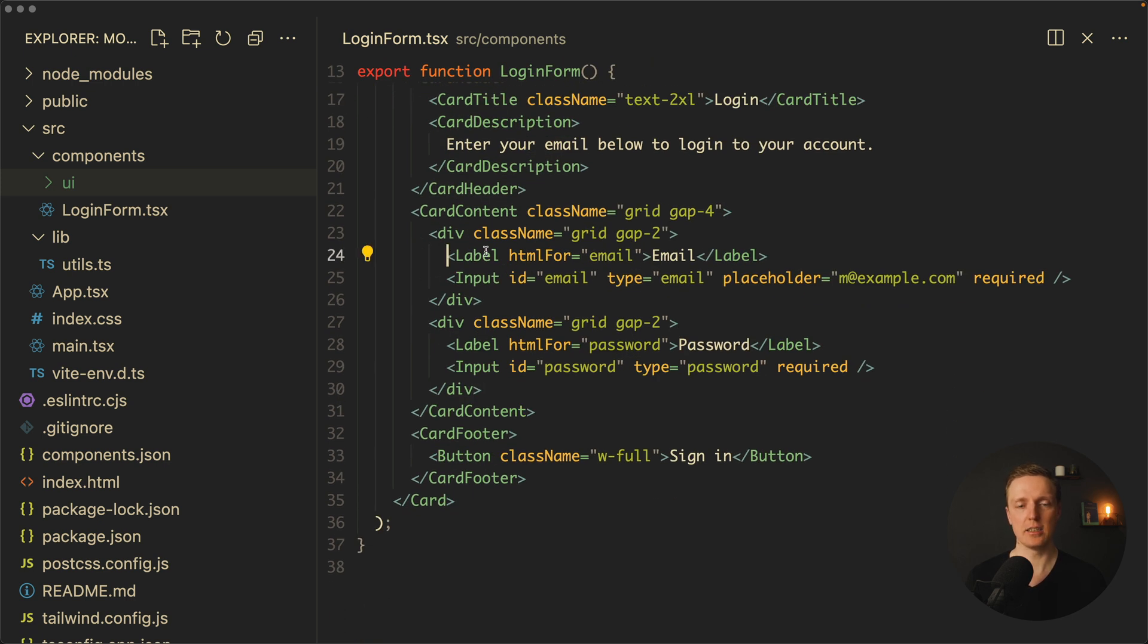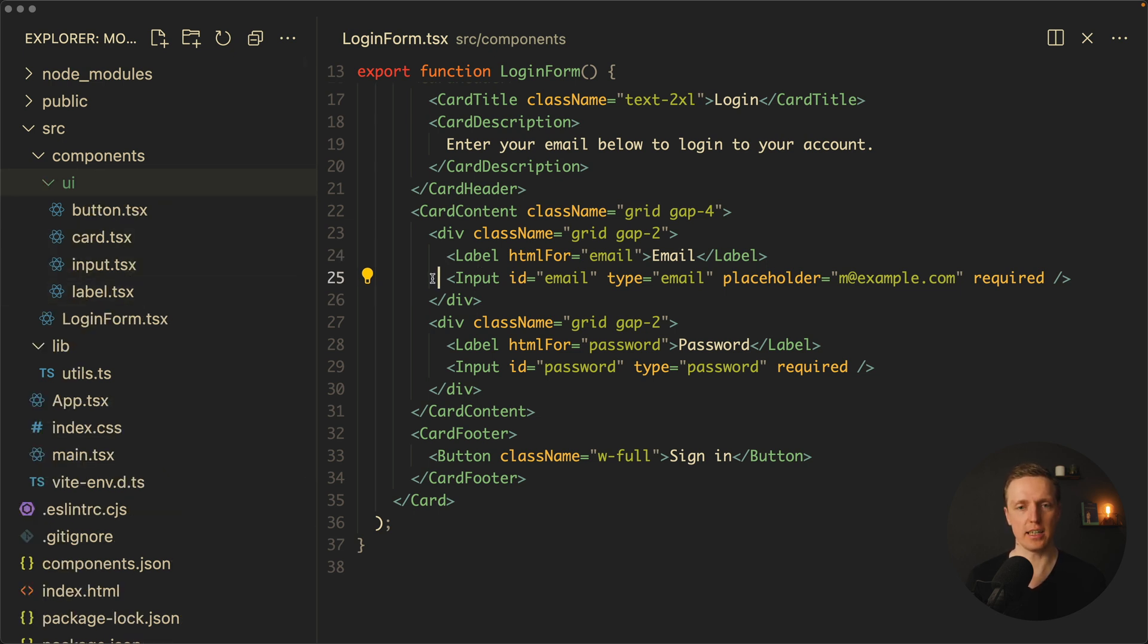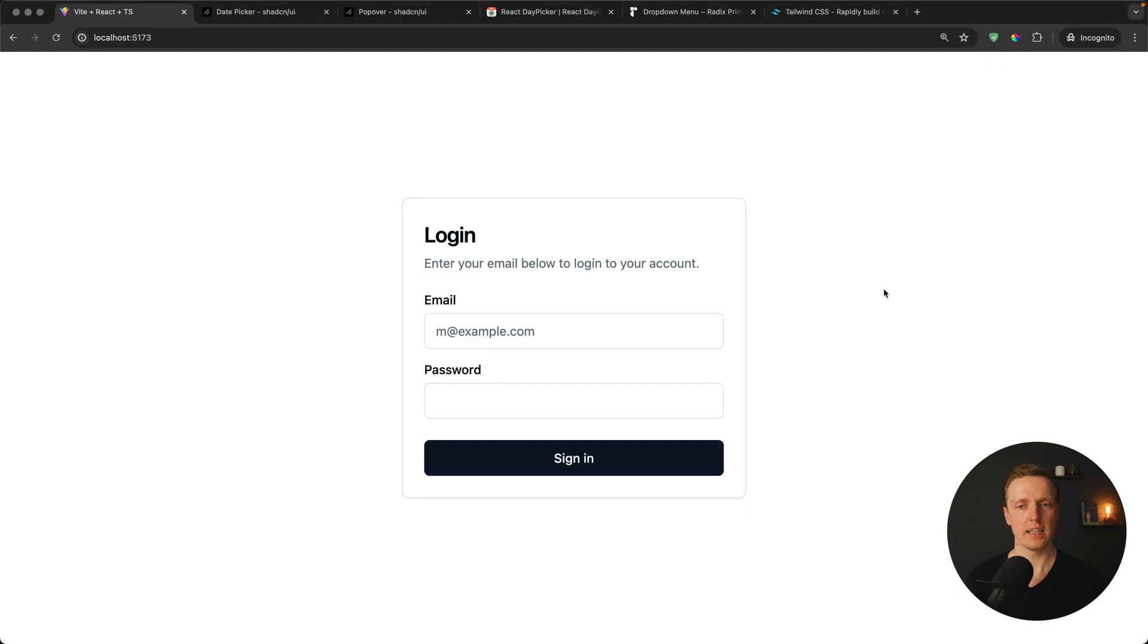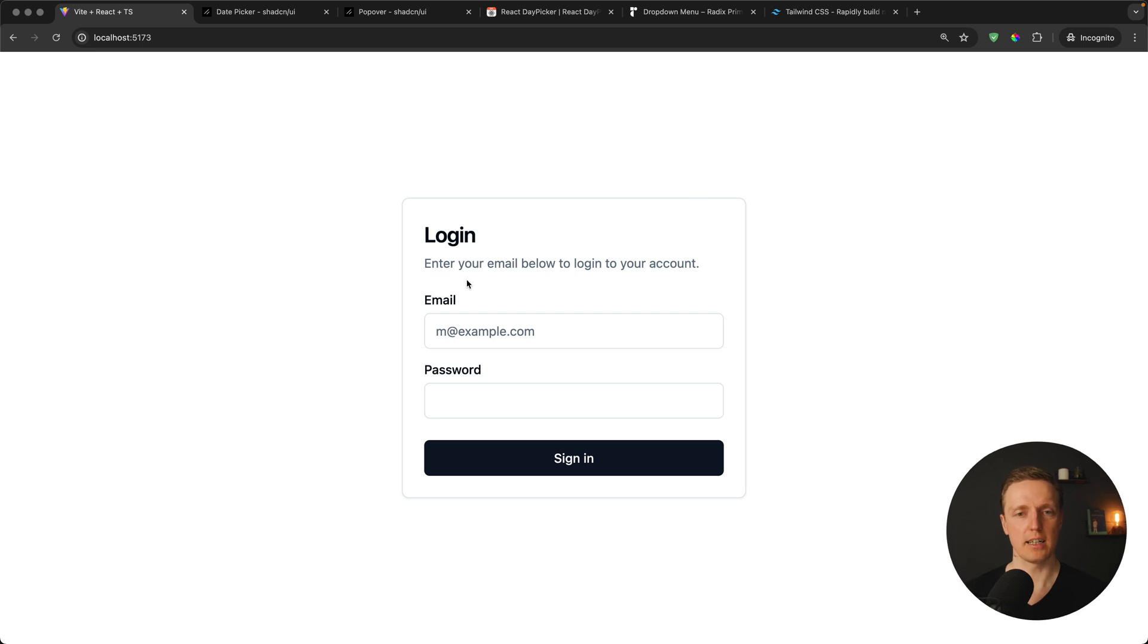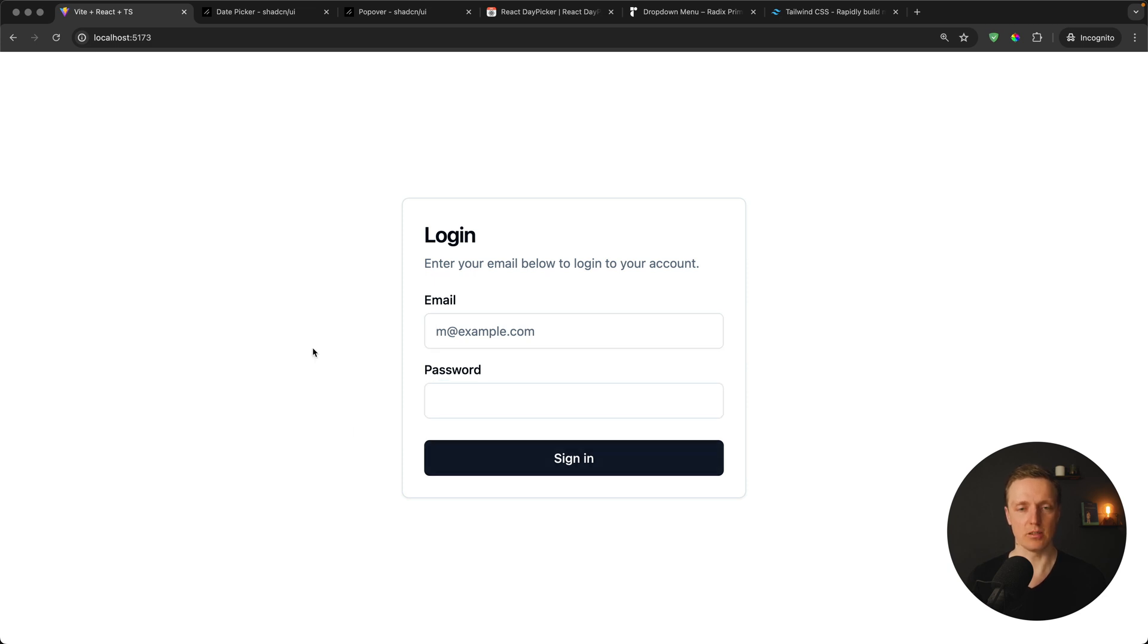Inside here we are using label and an input as two different components which we installed from ShadCN. And on the bottom we have a button which we already used. Let's have a look in browser—this is how our form looks like. We have our card with headline and description and two inputs: an email and a password. And it is nicely styled out of the box.